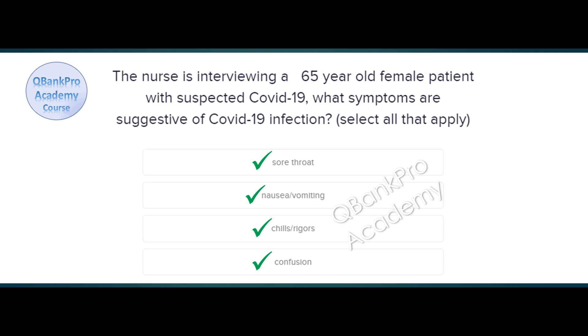Explanation. Notice in this question the patient is 65 years of age. Older patients with COVID-19 have a higher risk of death from COVID-19.